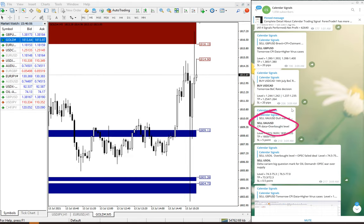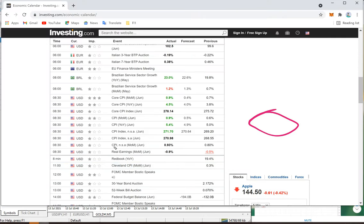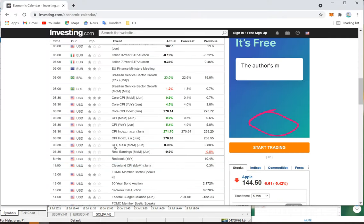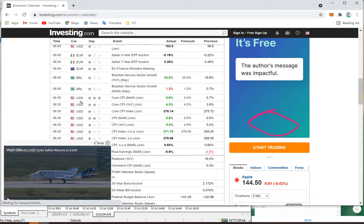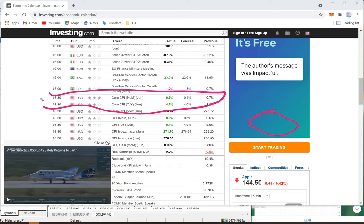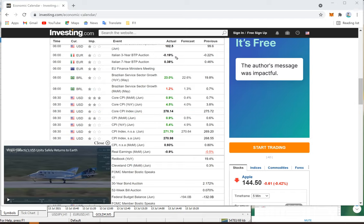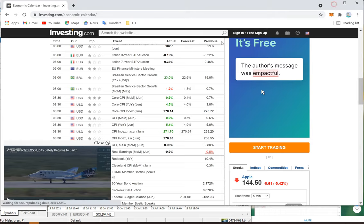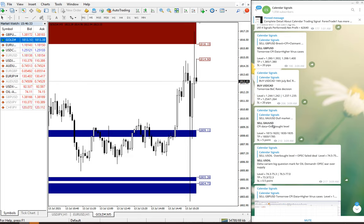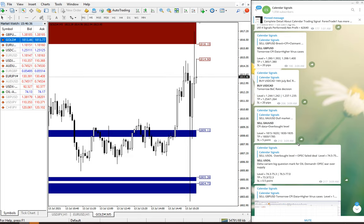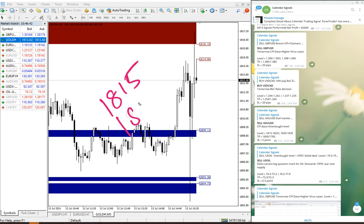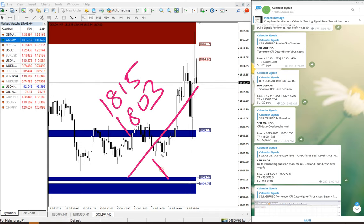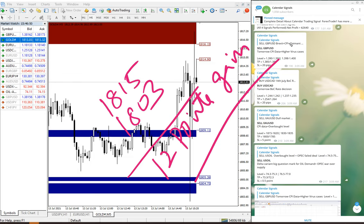1815 is the level we have given. This is based on CPI data. We predicted that USD CPI data will be stronger and that is what the actual result is also indicating. Based on this we have given this signal and exactly it happened. It traded from 1815 till 1803, which is 12 points gain on XAU/USD sell signal, which is gold.